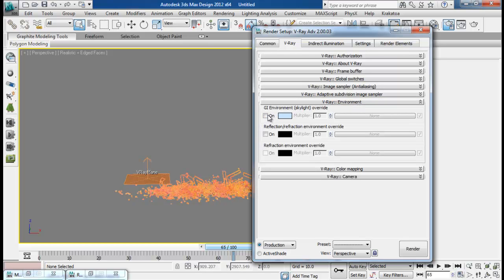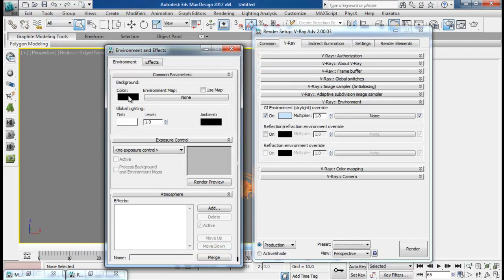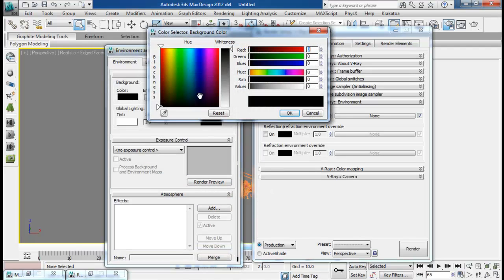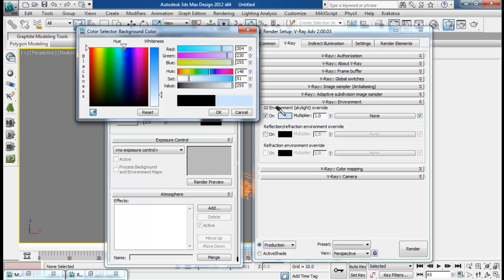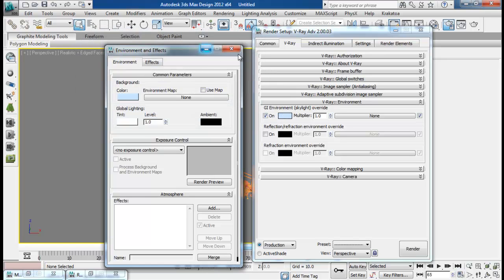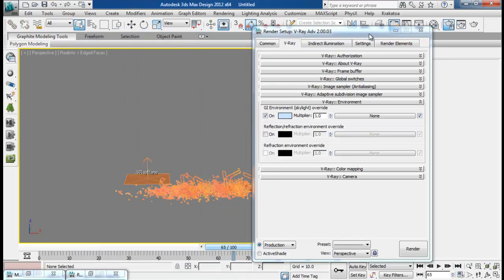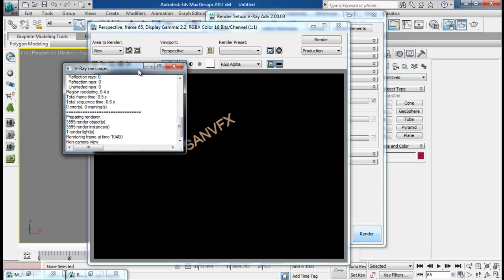And down here I want to go to Environment, override the GI Environment. Also go to Rendering Environment and choose the background color to the same as this one. I really like the blue color, so I'm just using that. Let me do a quick render.